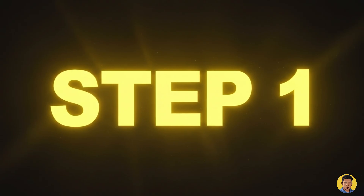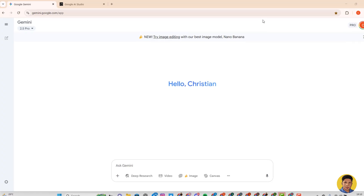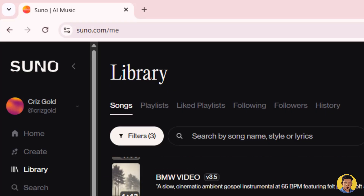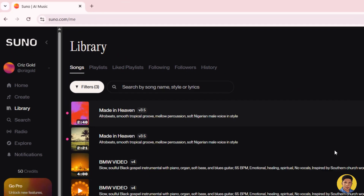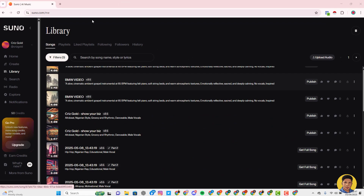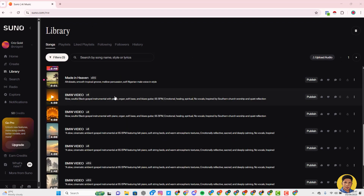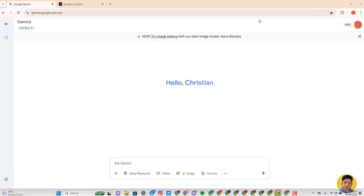It's very easy to create. The first thing you need to understand is that you must have already created your music on suno.com. I've done a video on how to create music with suno.com on my YouTube channel — just check the link in the description or search 'Suno' on my channel to watch that video and create the songs you want.